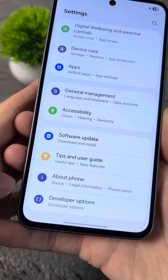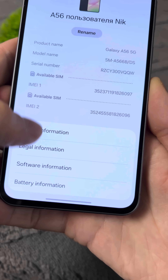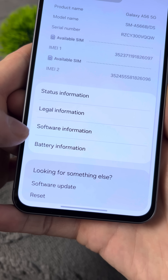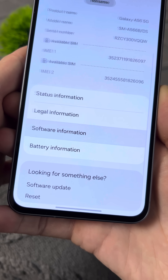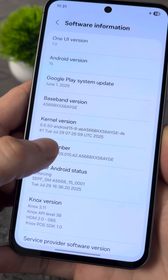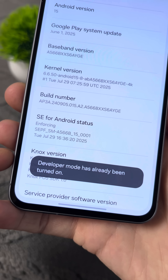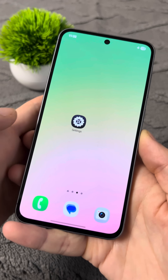Go to Settings and then to the About Phone section. Next, tap on Software Information and then quickly tap Build Number several times until you see a message saying that Developer Options have been enabled.